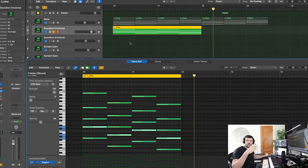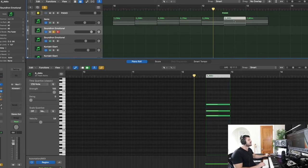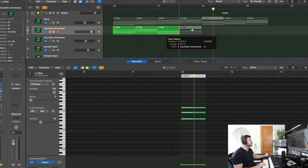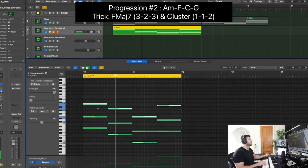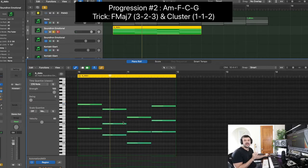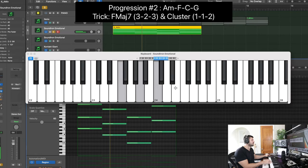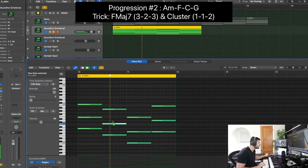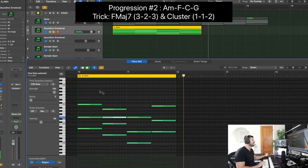The next chord is a very common progression: A minor, F, C, G. We'll do the same thing — take the middle note and jump it up an octave. But I also want to take this F chord and make it an F major seventh chord. To do that, I use the 3-2-3 strategy: count three notes, then two, then three. That gives us the F major seventh, and it already sounds pretty cool.